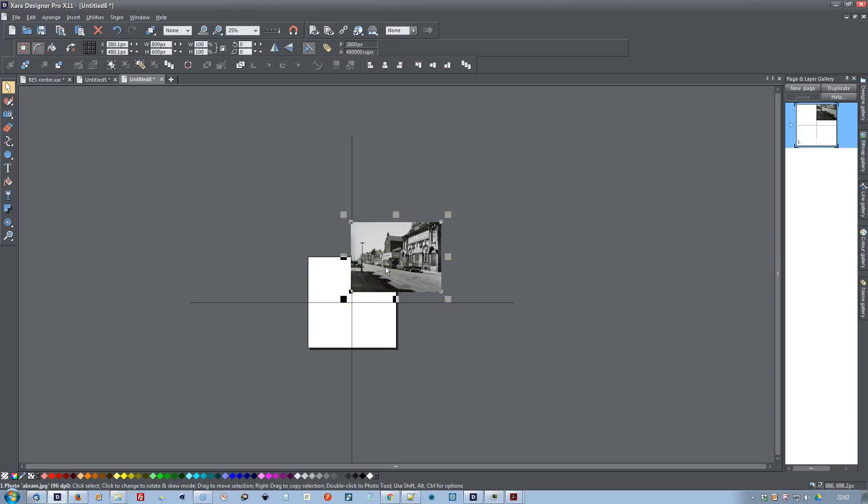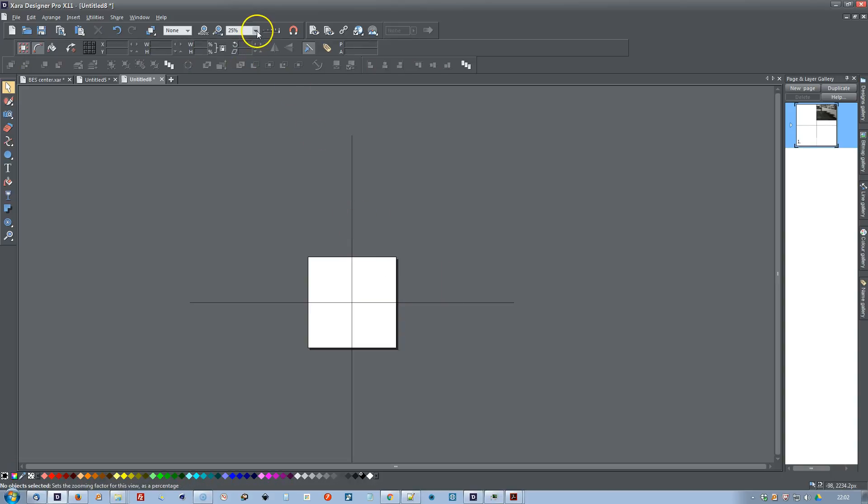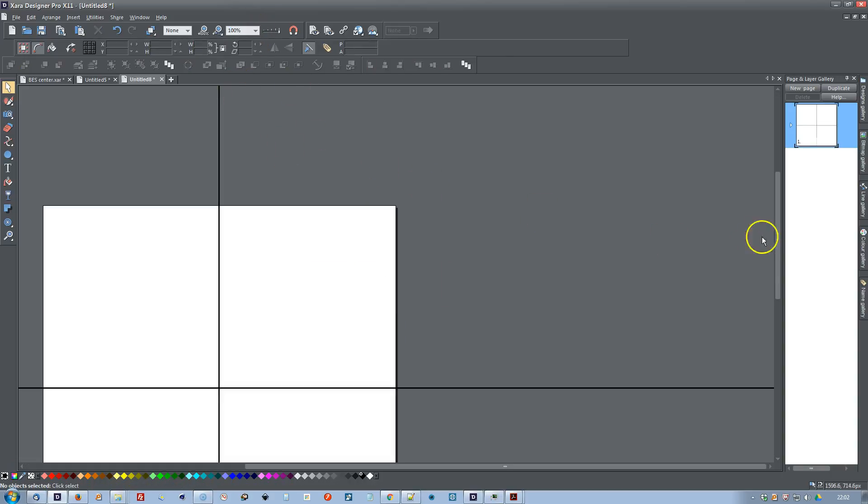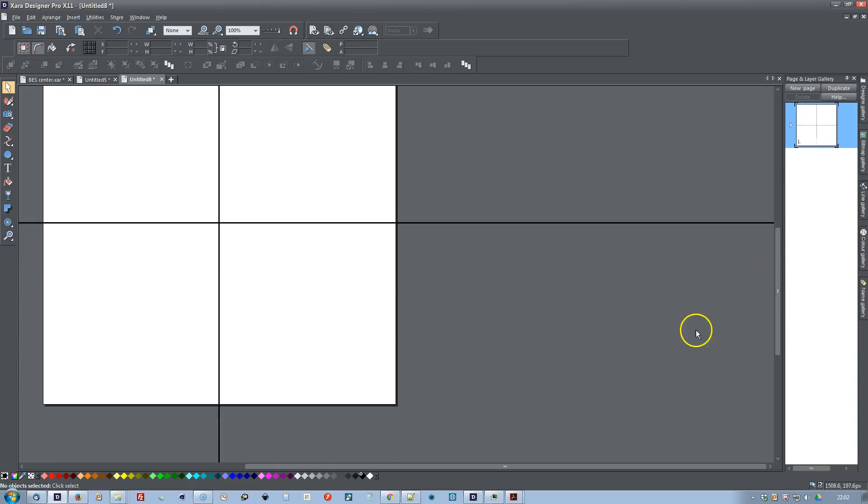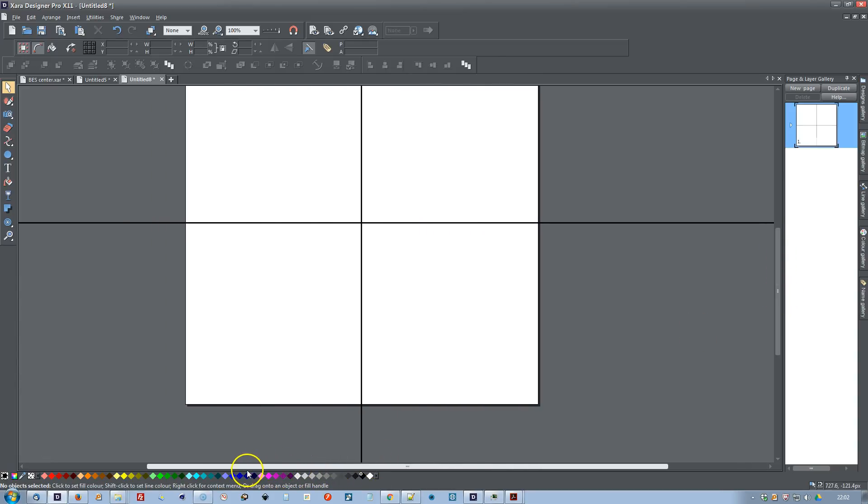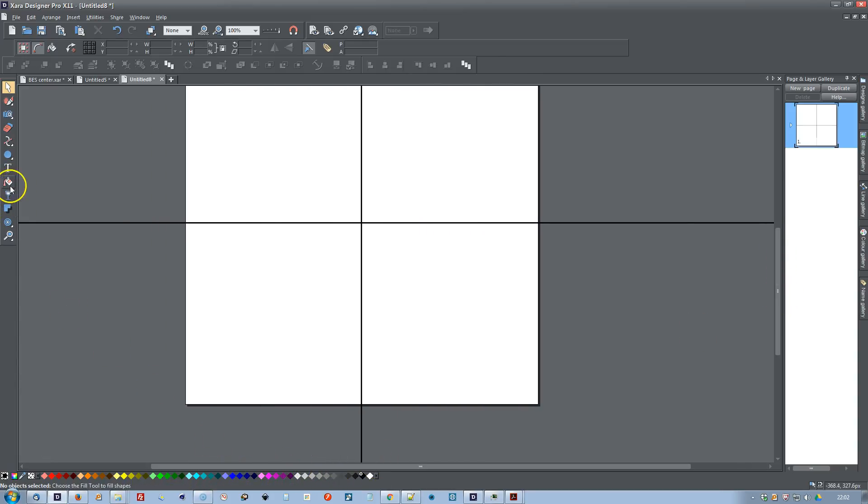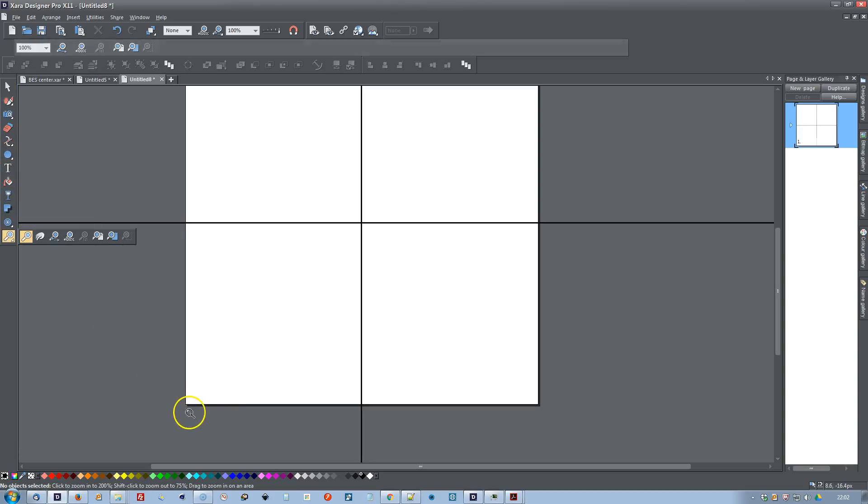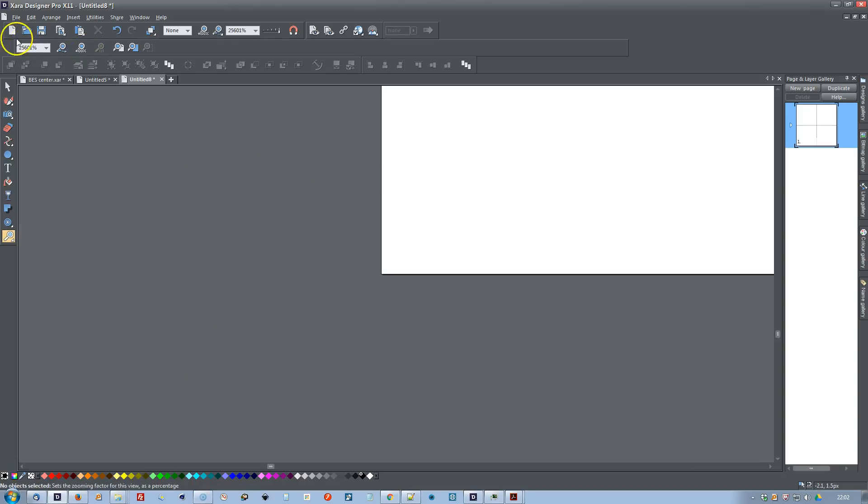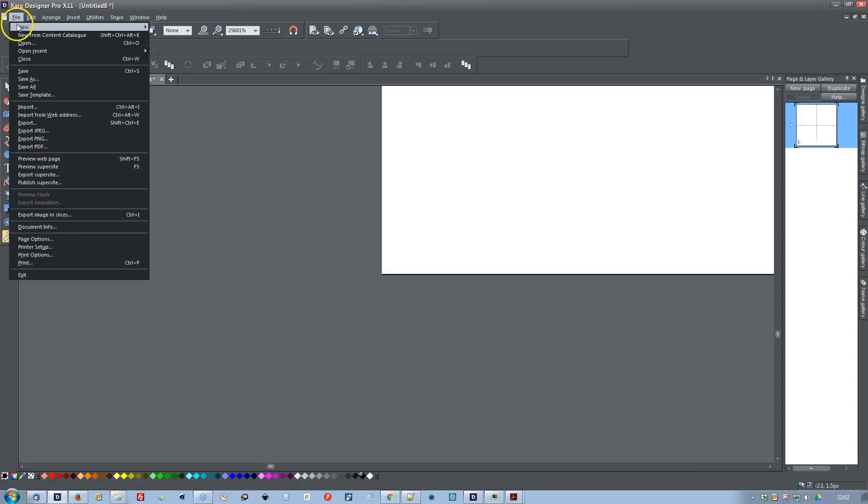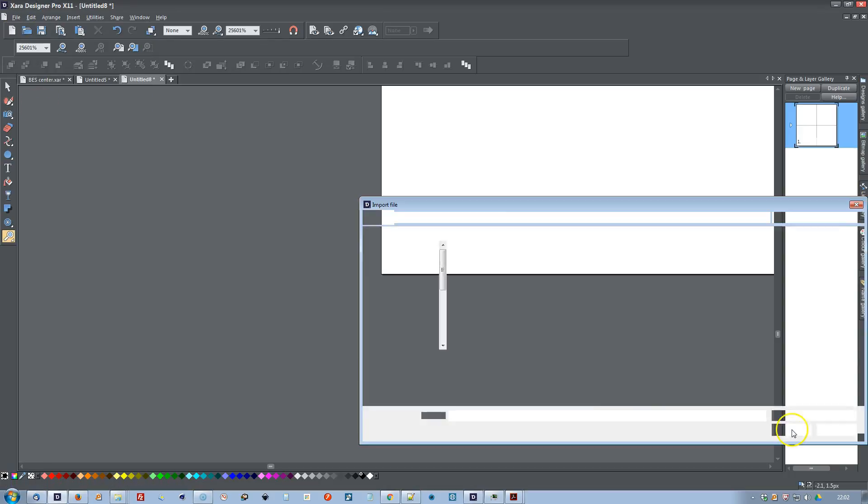I'm going to delete that, I'll go back to 100%, and this time we'll try it with the EPS and zoom in to this corner bit here. File Import,